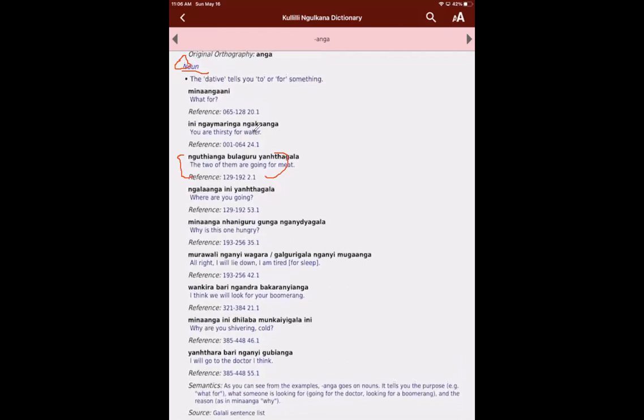And then at the end, we actually have a note, semantics. Semantics means meaning. I'm going to change all of these labels. So they're a bit easier to see. These are the default ones that come with the dictionary. But I think we can make them make them clearer. And so we can say that, as you can see from the examples, anga goes on nouns, and it tells you the purpose or the reason, like what for for the example.